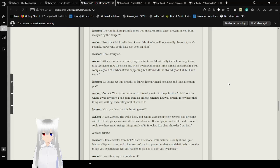This cycle continued in intensity to the point that I didn't even realize where I was anymore. I had gone from an orderly concrete hallway straight into where that thing was waiting. Its hunting nest, if you will. Can you describe this hunting nest? It was gross. The walls, floor, and ceiling were completely covered and dripping with this thick, gooey, warm, and viscous substance. It was opaque and white, and I swear I could see small stringy things inside of it. It looked like clam chowder from hell. Clam chowder from hell? That's a new one. This material usually shows up in memory worm attacks, and has loads of atypical properties that would definitely cause the things you experienced.